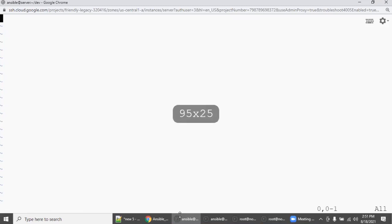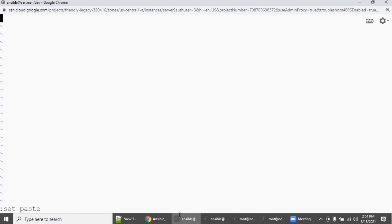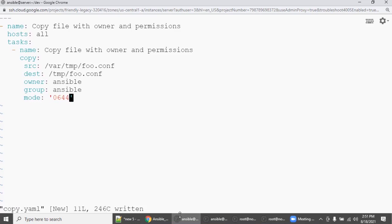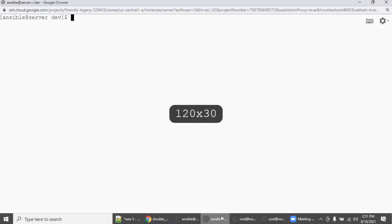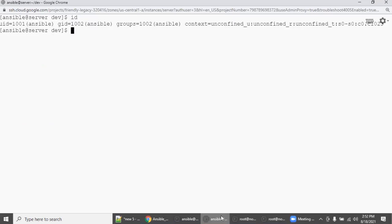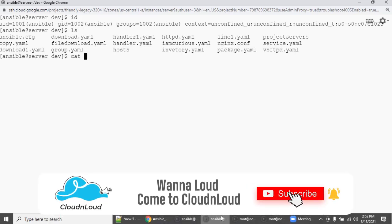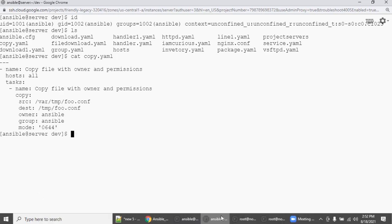Let's increase the terminal and set paste so there won't be any indentation issues. Insert mode, paste it. In another PuTTY window — also the Ansible server as the Ansible user — run 'ls' and you can see copy.yaml is there. Run 'cat copy.yaml' and yes, we have the Ansible playbook.